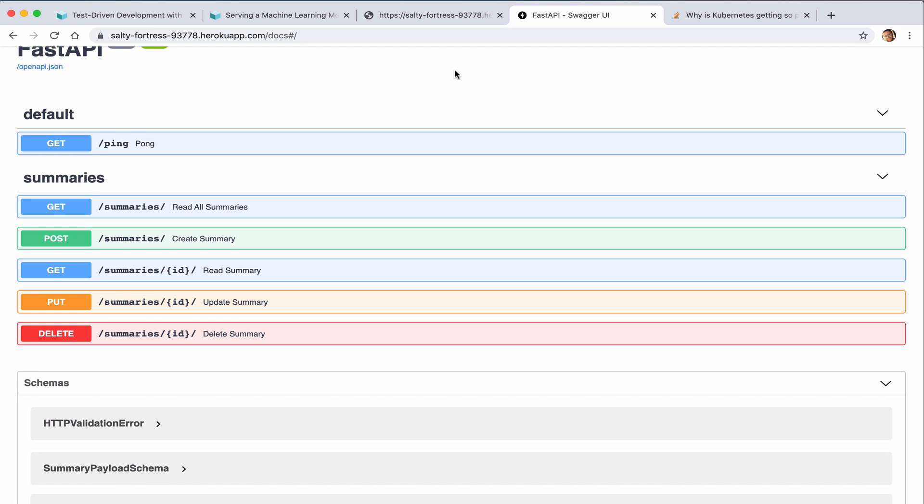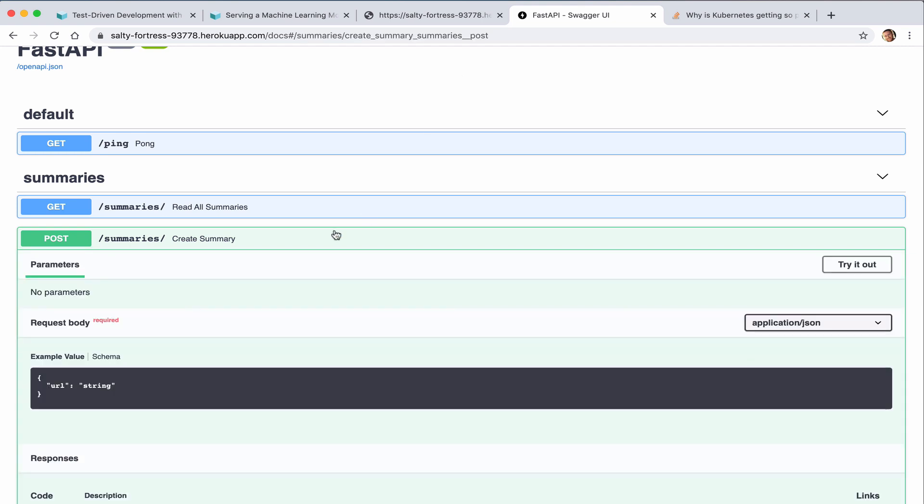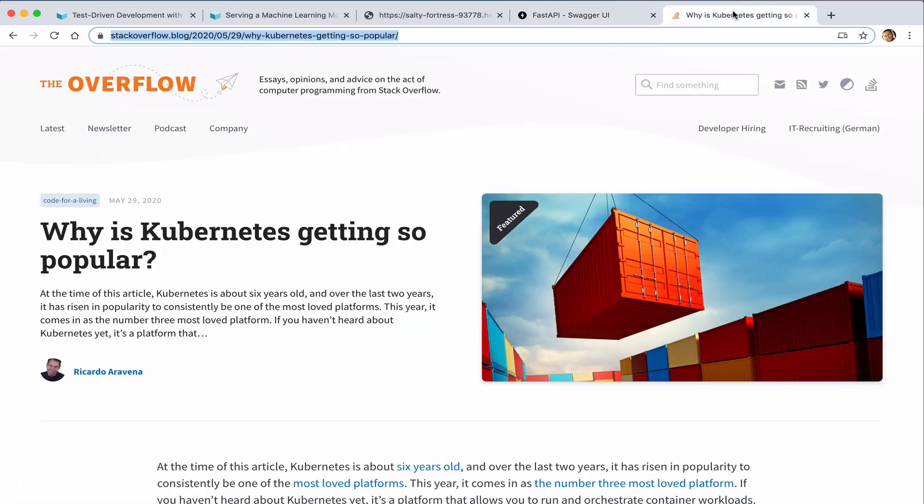Let's test out creating a new summary. I'll grab an article URL.